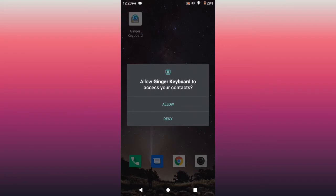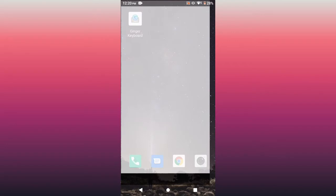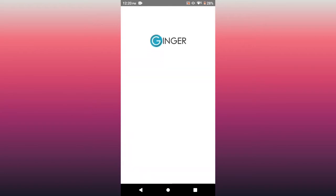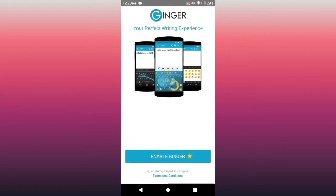We allow it to access our contacts. Wait for it to load. Yeah, so it's saying it's all right, perfect driving experience. So I'm going to enable Ginger.